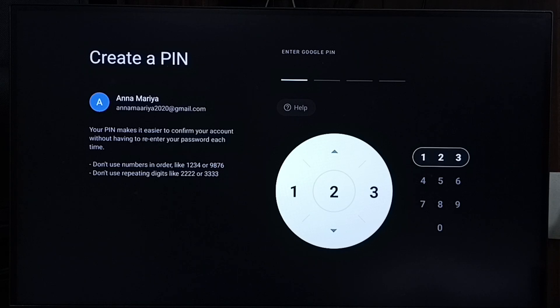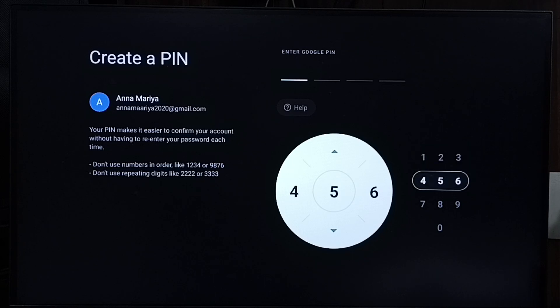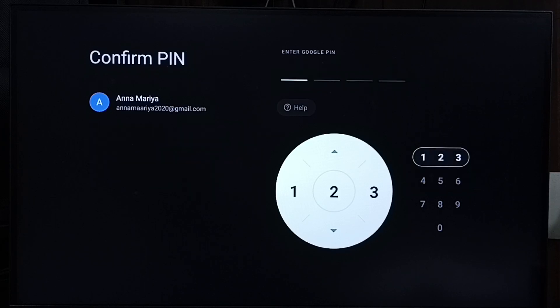Now you can see Create a PIN. We can enter a new PIN. Let me enter the new PIN: 4646. Enter it again to confirm.